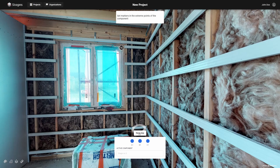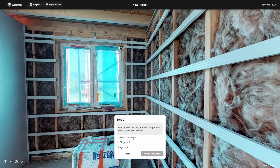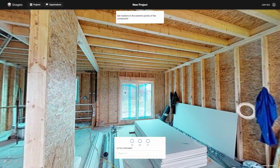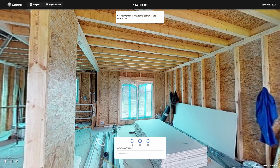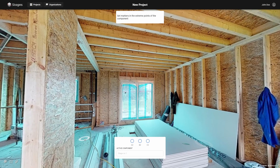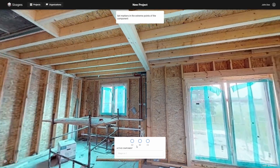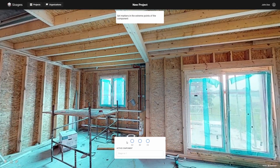When you have indicated the specific points, select the stage to which you want to synchronize the current scan. On the selected scan, mark the same specific points that you selected in the previous stage. Confirm the operation by clicking the Accept Sync button.